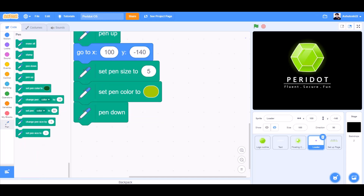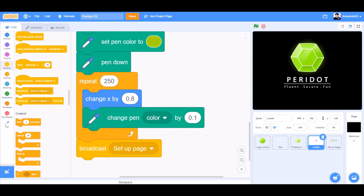Set pen size to 5. Set pen color to lime green, pen down, repeat 50. Change X by 0.8, change pen color by 0.1. Broadcast setup page.